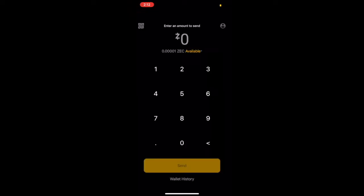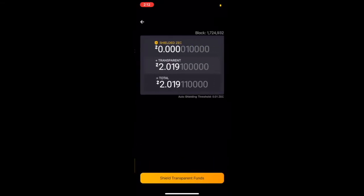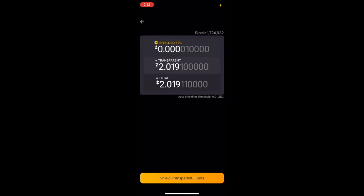So we're going to move to the home screen, and then we're going to click the small group of text that tells us how much ZEC we have available. As you can see, we have a couple ZEC in our transparent wallet that we need to move over to our shielded wallet. All you need to do to do that is click shield transparent funds.